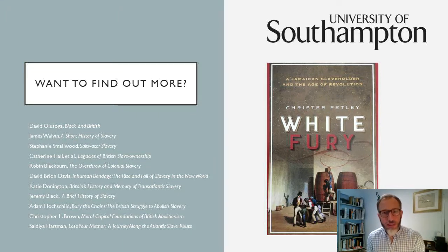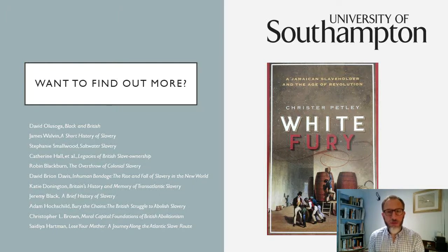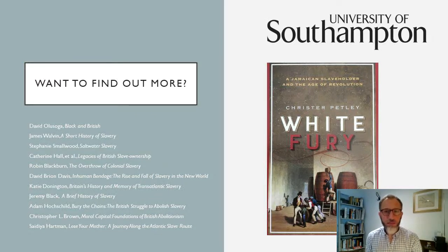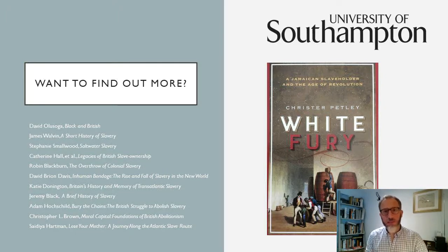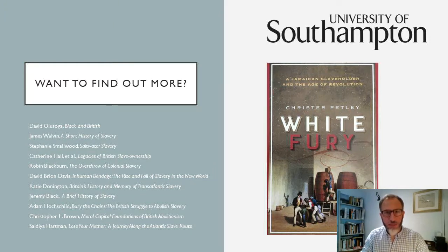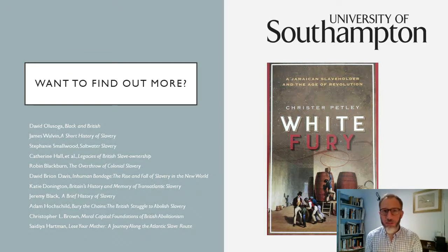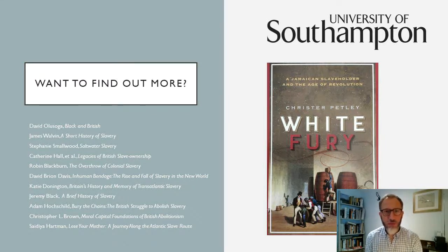Thank you very much for listening. I've added some suggestions for where you could go to find out more. Some of what I've discussed comes from my book on Jamaica and the Age of Revolution, which talks about the rise of the abolition movement and the debates surrounding the 1807 Abolition Act. There is also a longer reading list of a whole range of different things you could explore to find out more about the topics we've discussed today.